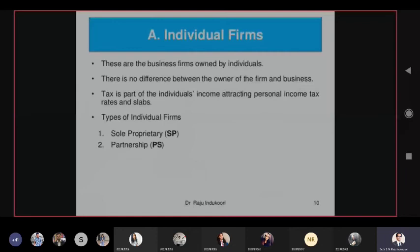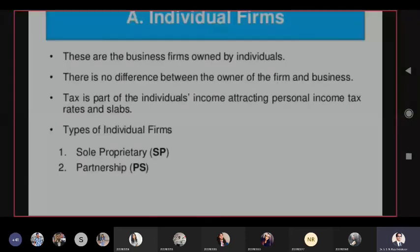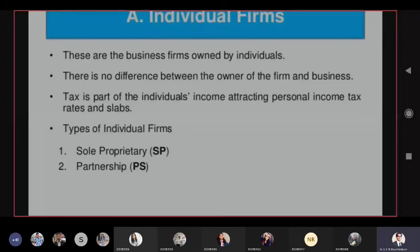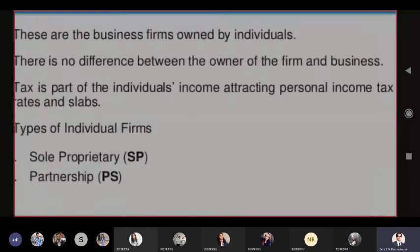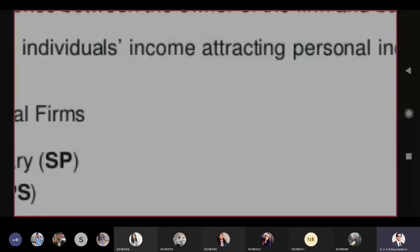Individual firms include sole proprietorship and partnership, run only by individuals — male or female, old or young — but they should not be minors. There is no difference between the individual's income and business income — both are the same — and personal income tax and business income tax are also the same. One more thing: if the person dies, the business dies; if the person is alive, the business is alive.